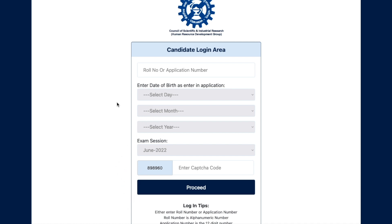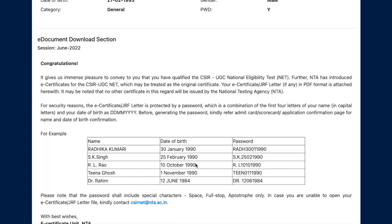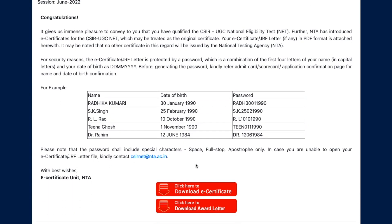Let me quickly fill in the details for one of my students to show you how it actually looks. Once you log in, this is how it appears — your basic details will be shown here, including your father's name, date of birth, category, and so on. All you have to do is go to the download button to download your certificates. Once you click on it, you will see a congratulations message indicating you have qualified.